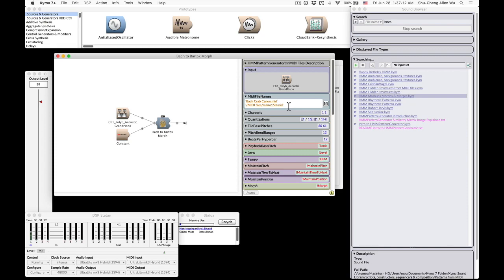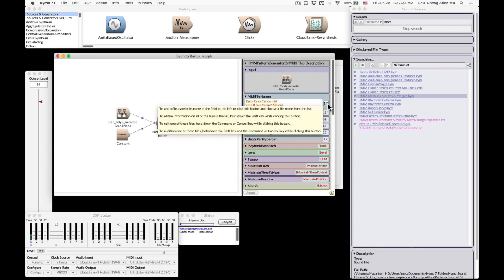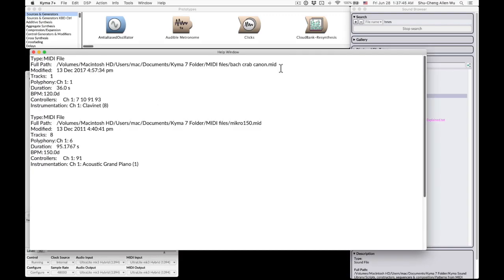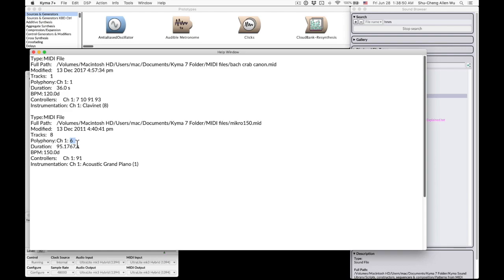To look into the information of those MIDI files, you can press shift and click on the disk icon on the right. So in the help window, you can see the file name of the first MIDI file. And over here on the polyphony, it tells you the MIDI notes are on MIDI channel 1. And at the same time, it tells you there can be six notes happening at the same time in that MIDI channel.